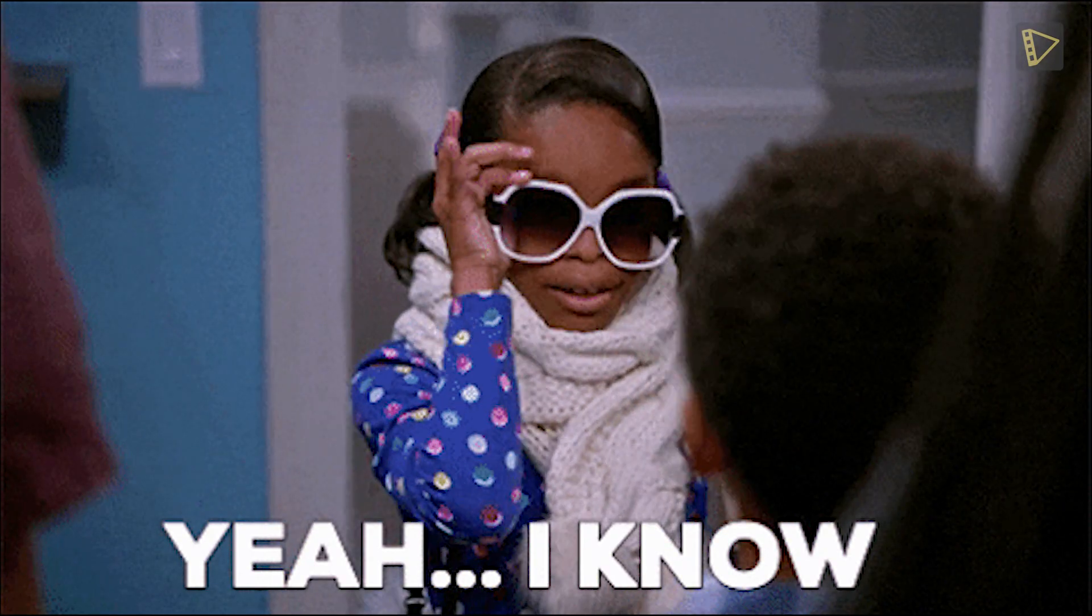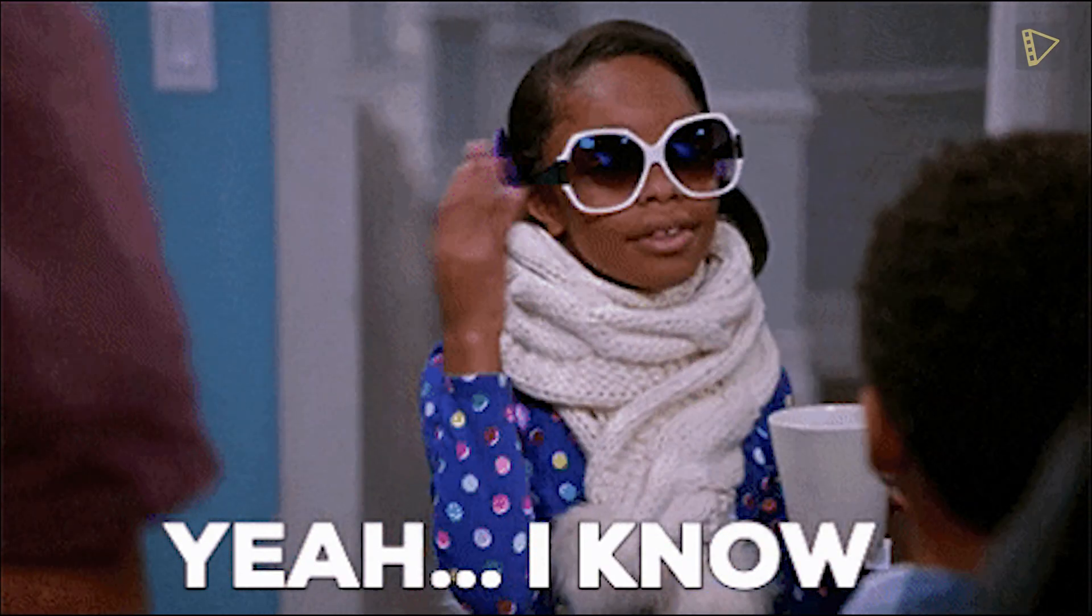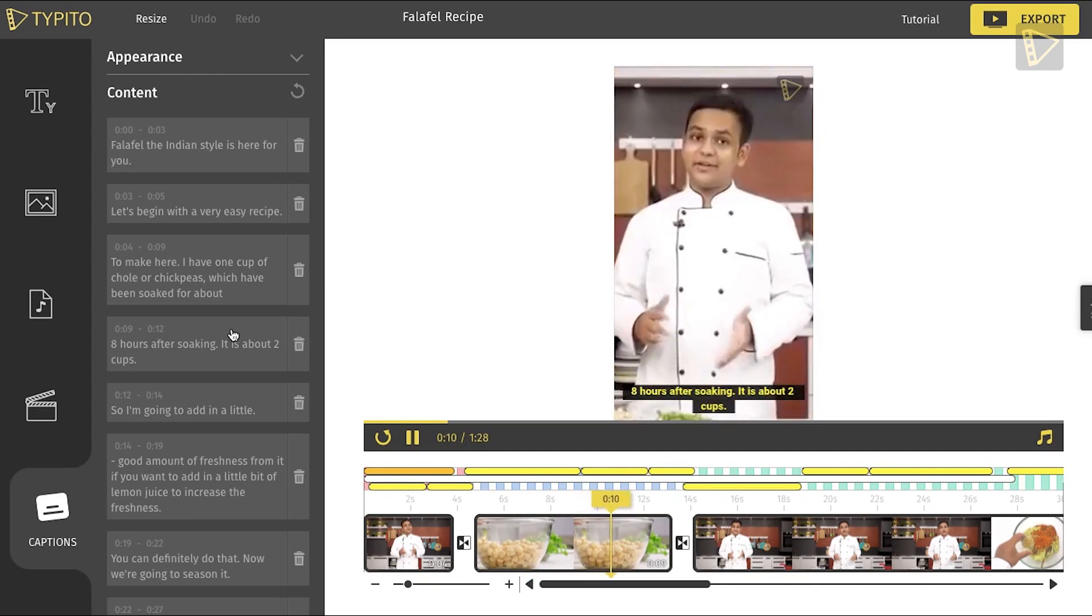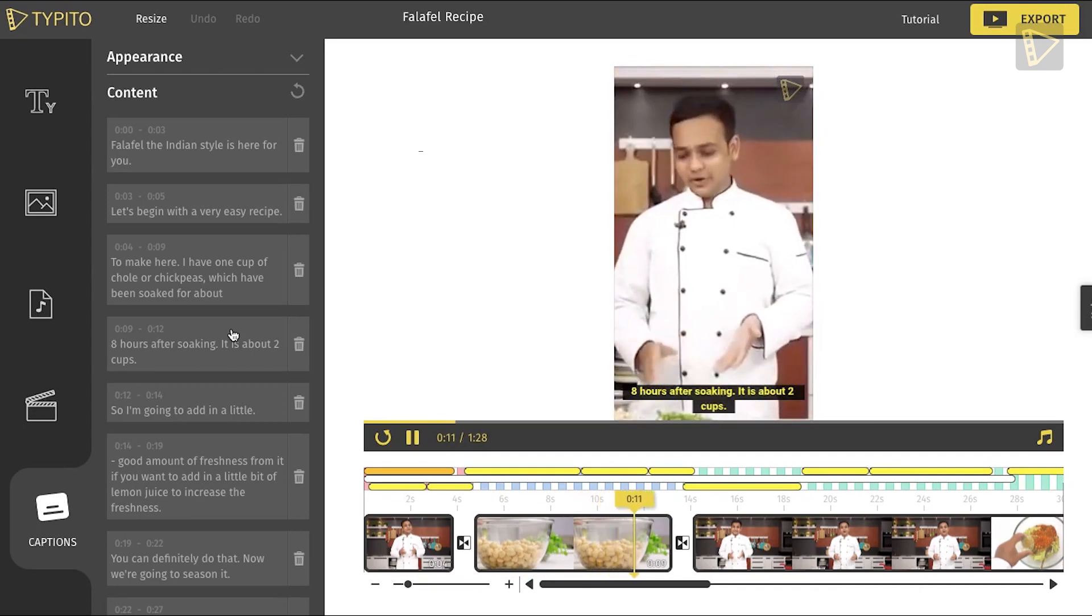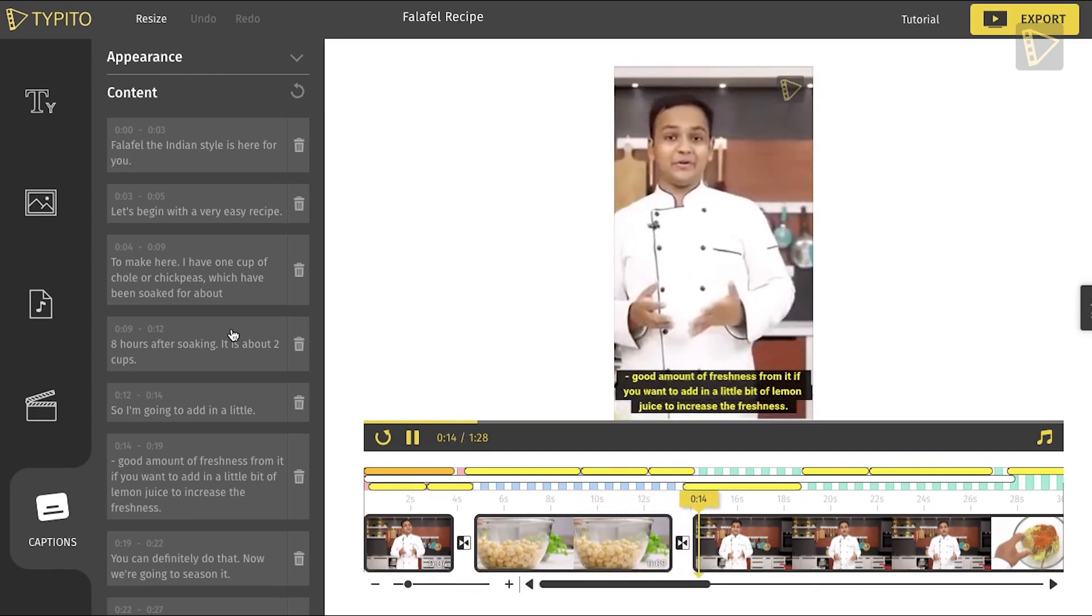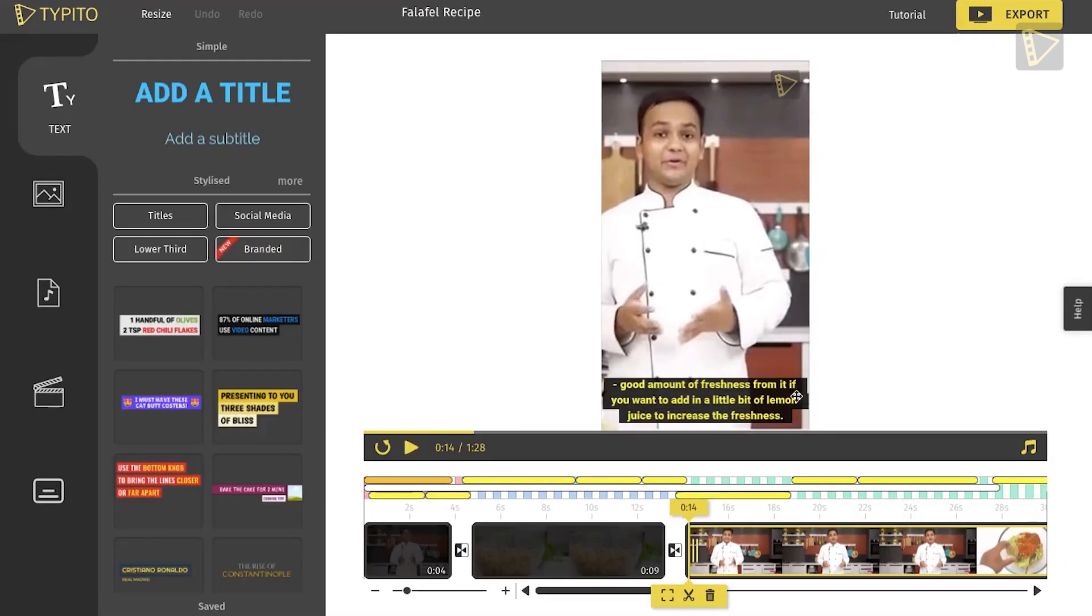I can see how impressed you are. And that's done. Our video is ready. Give it a quick preview. If you like how everything looks, click Export.